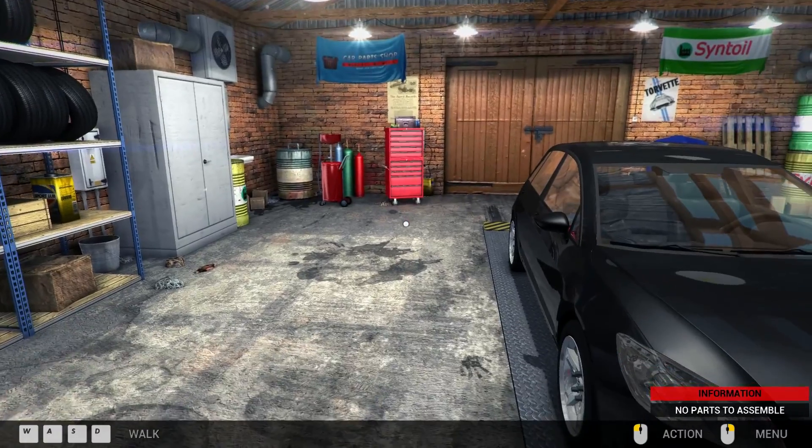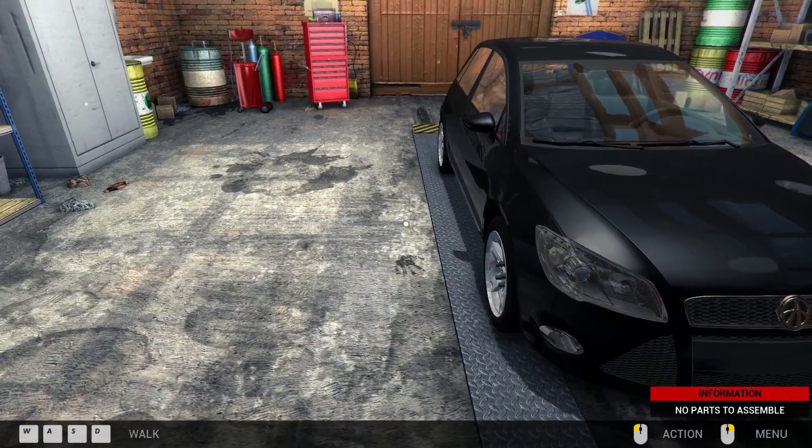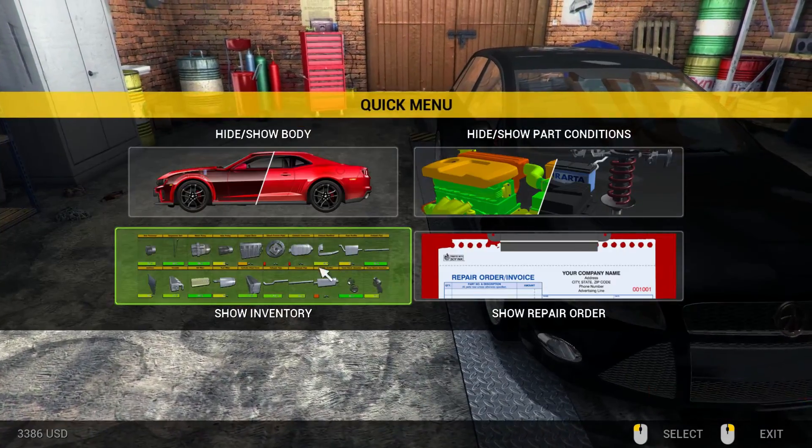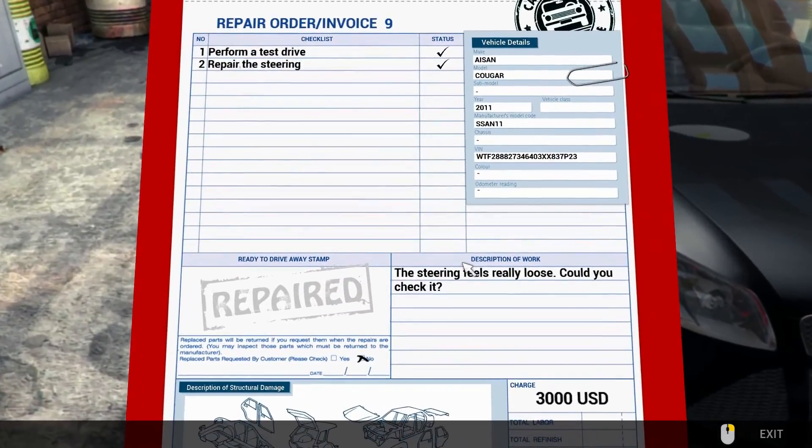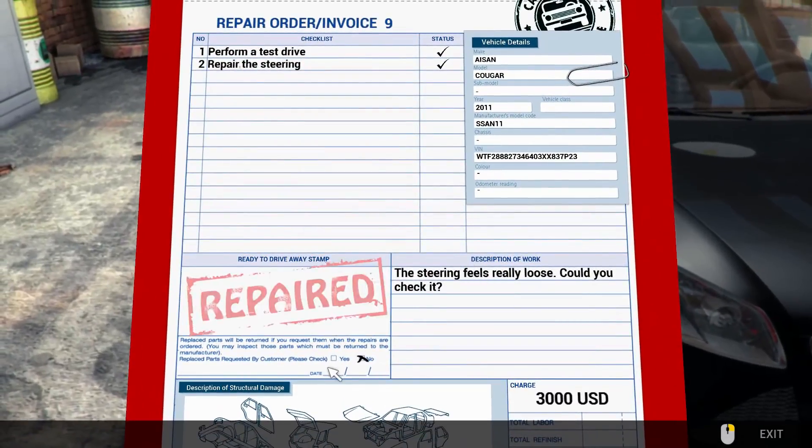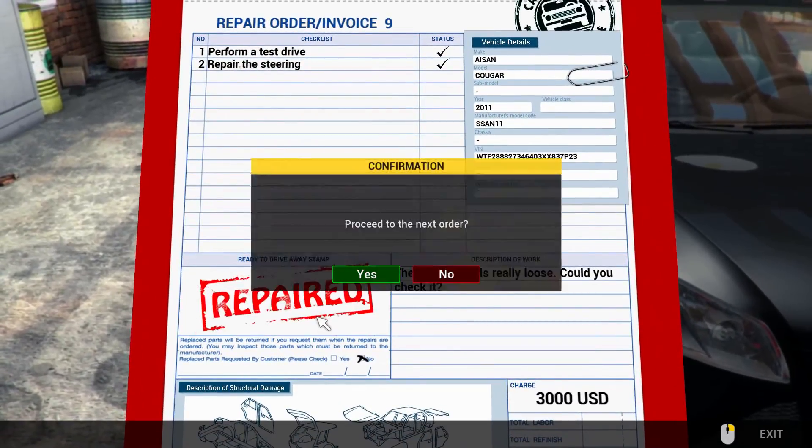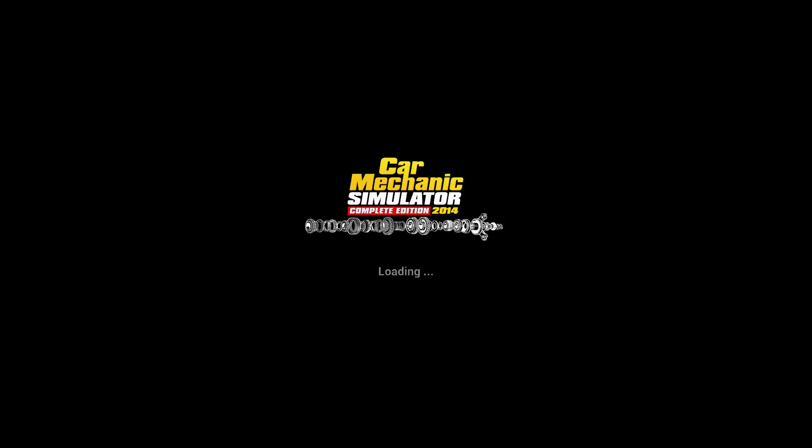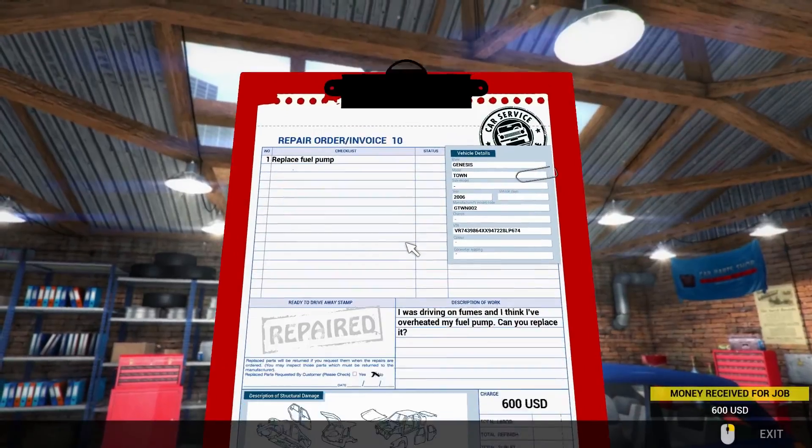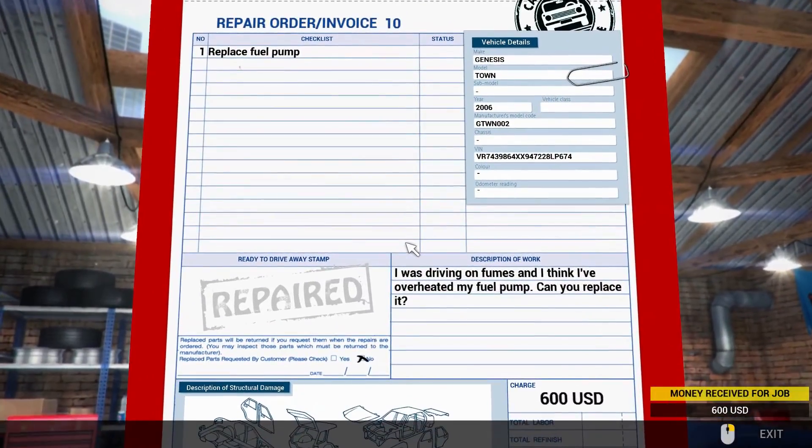So that should be done. Yep. Tick, tick, tick. Bish bash bosh. All done. So on to the next one. Hope everyone else had a good time this weekend. Had a good weekend.